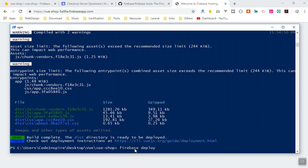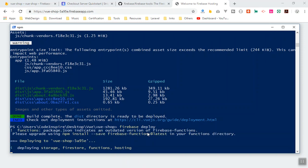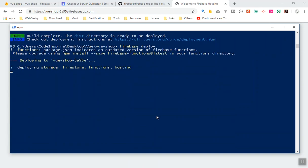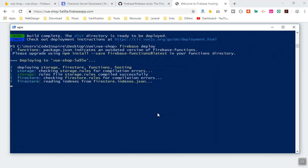Run `firebase deploy` and it will deploy your files. It won't take more than a few seconds.